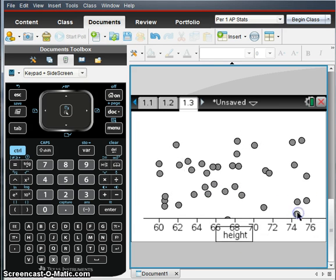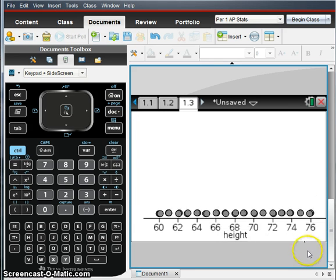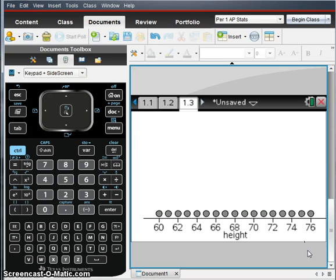And there we go. This looks a whole lot better. So this is what my data should look like. Notice there's only one dot for each value because I just have the list of the heights but not their frequencies.